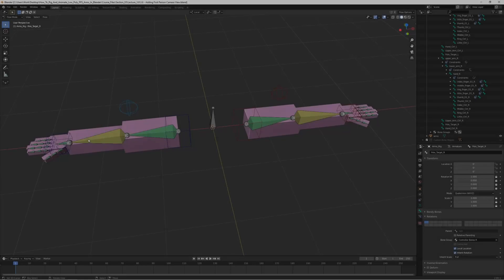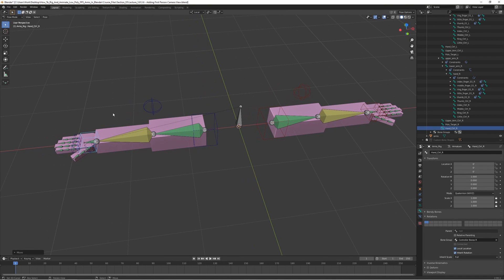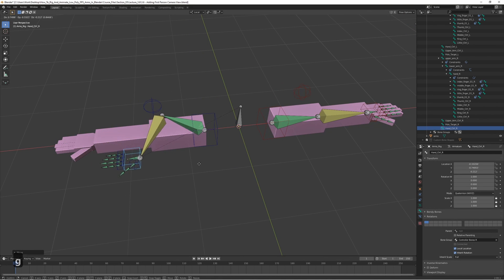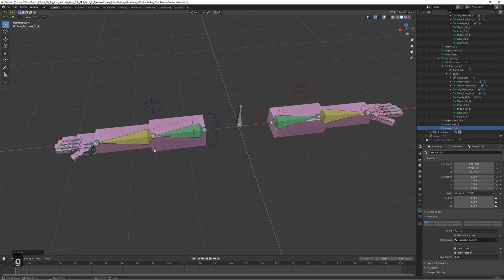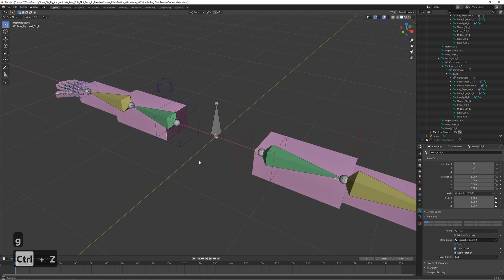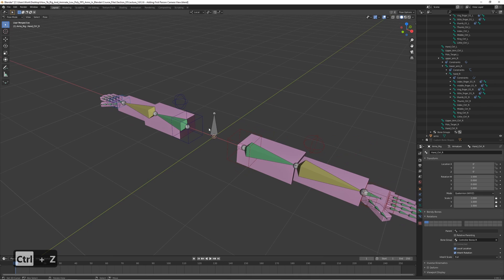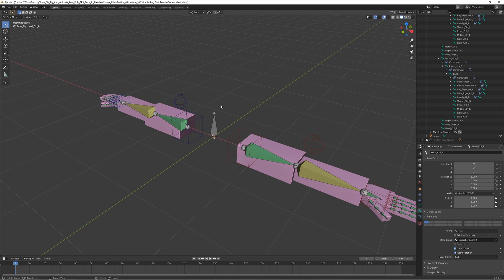In the last lecture, we added all the constraints so we can now move the fingers, move the hands, and there's some cool IK action going on here. One thing that we need when we're going to make the animations is a camera, so we can see what the player would see in the game.